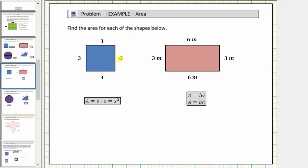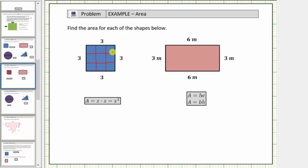First we have a three-unit by three-unit square. The area equals the number of square units that will fit inside the square. So because we have a three by three square, let's cut the square vertically into three equal-size parts and also cut it horizontally into three equally-sized parts. Notice by doing this we can see there are a total of nine square units inside the square, which is the area. The area equals nine square units.